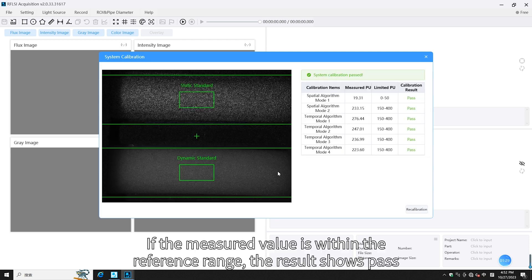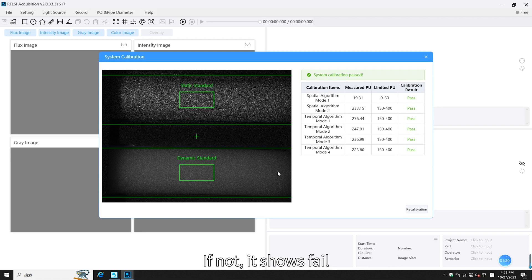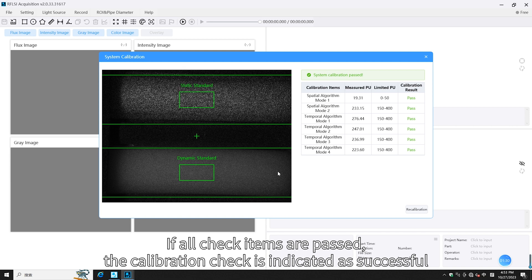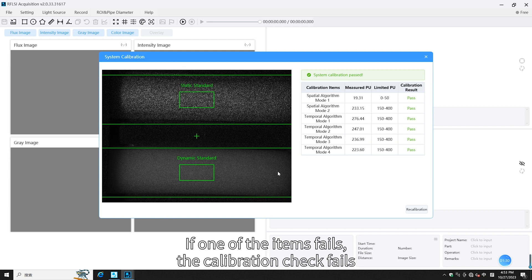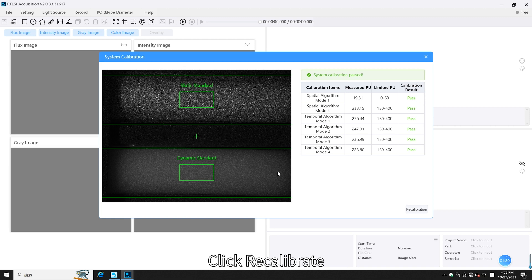If the measured value is within the reference range, the result shows Pass; if not, it shows Fail. If all check items pass, the calibration check is indicated as successful. If one item fails, the calibration check fails; click Recalibrate.